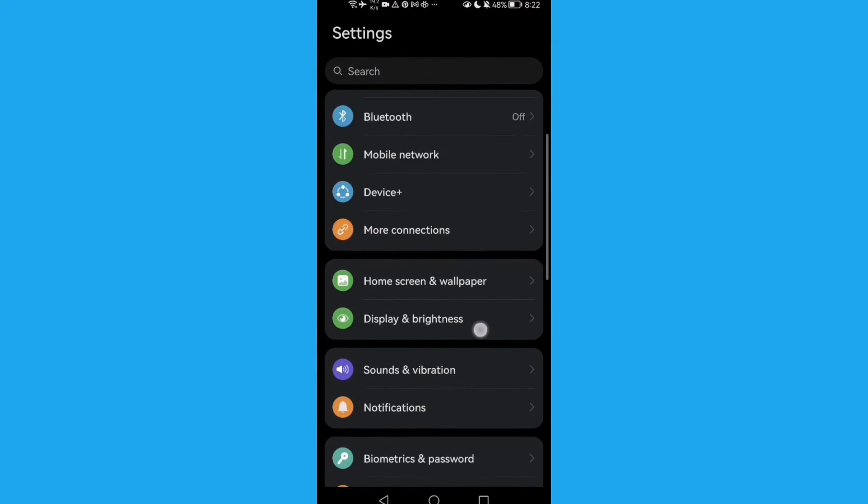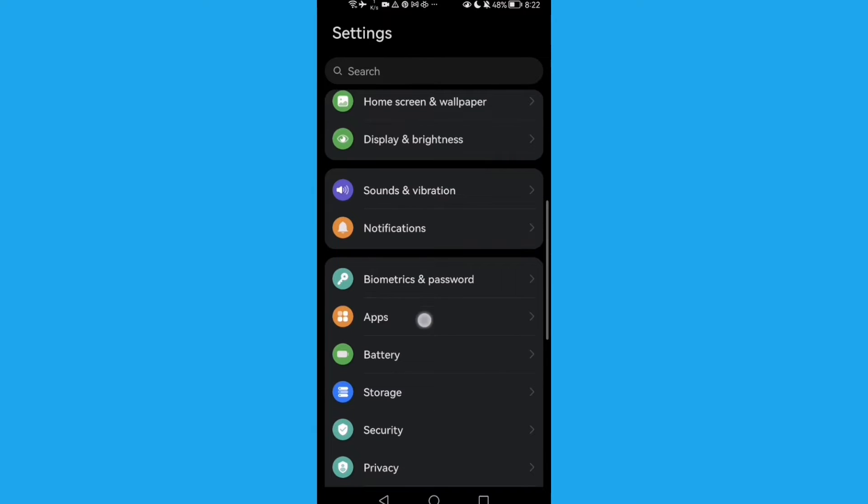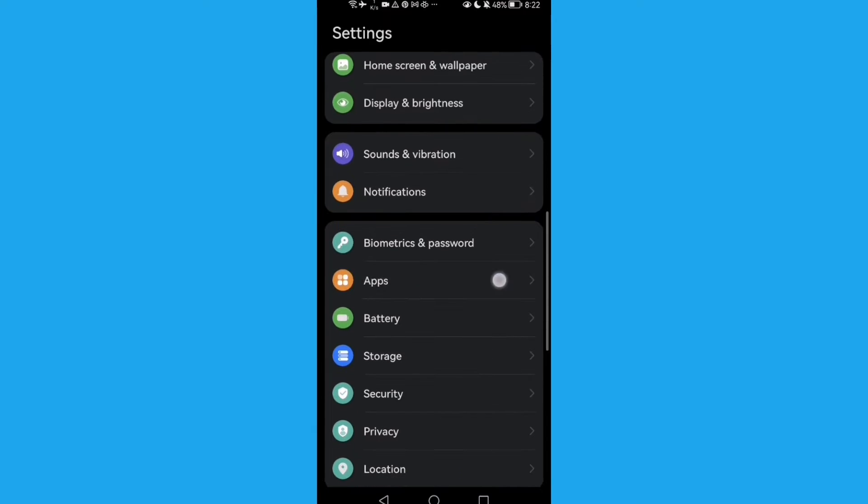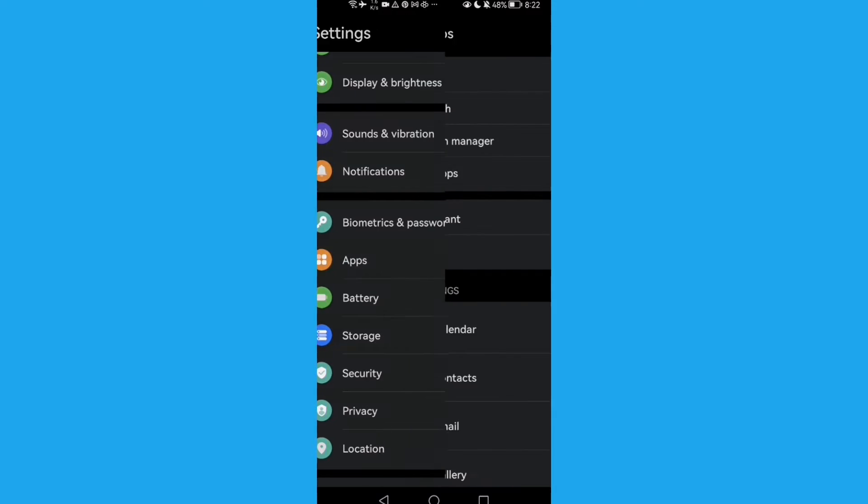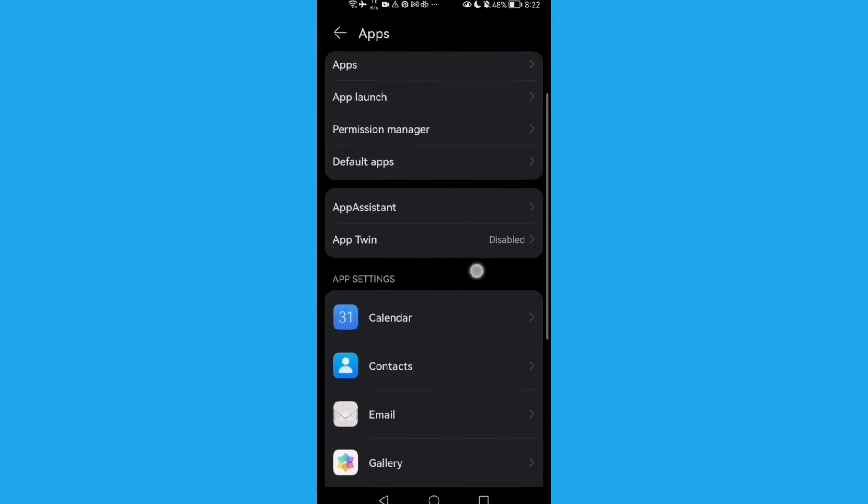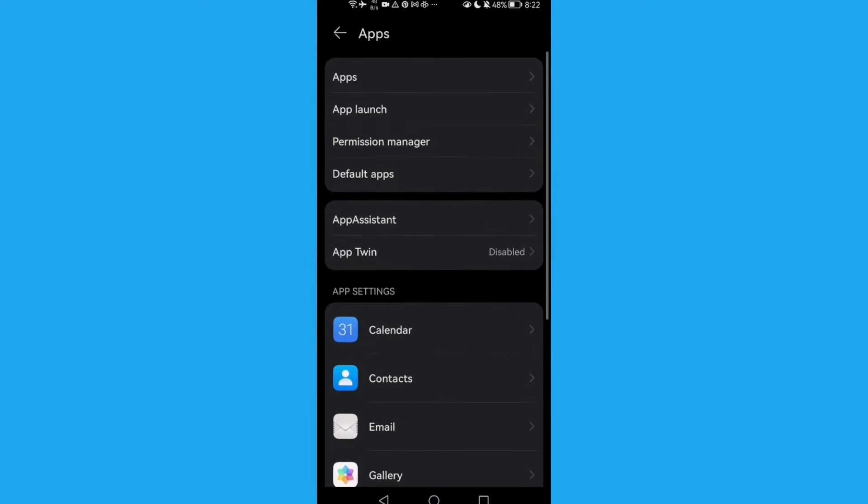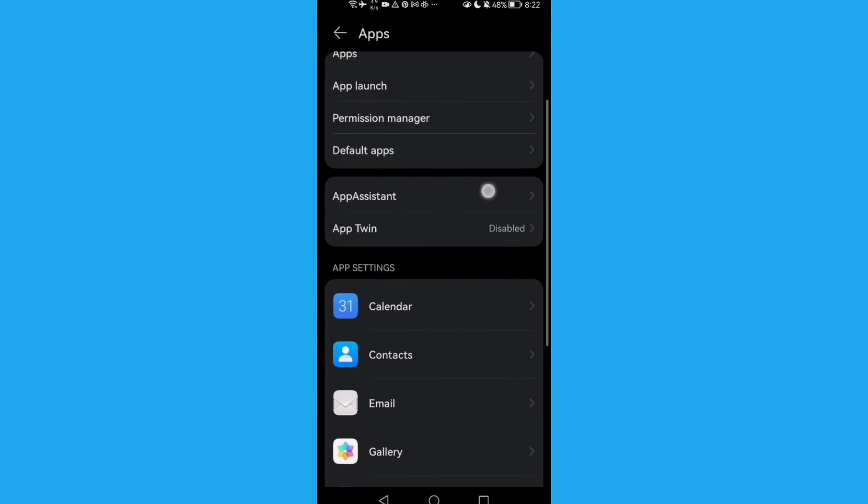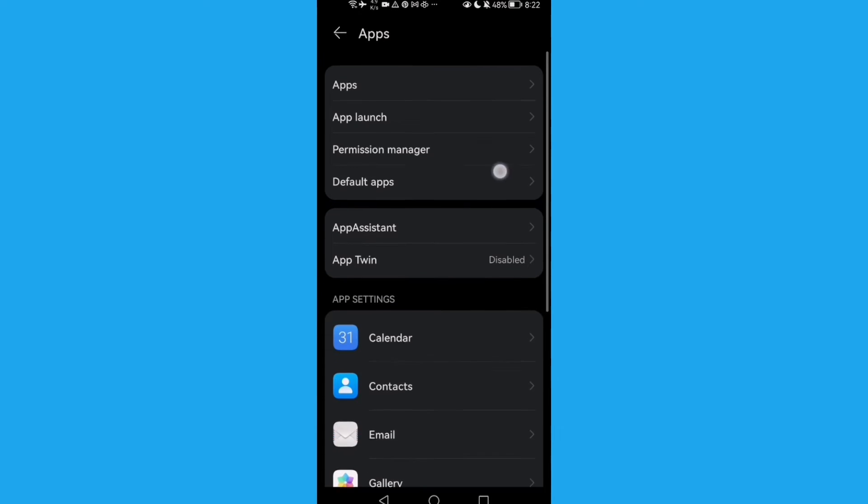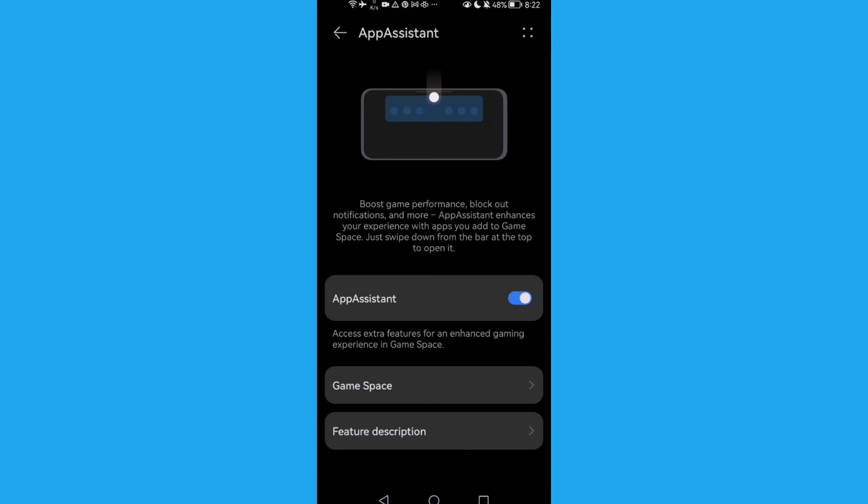Then scroll down until you find Apps and click on it. Here you will find App Assistant. Click on it and here you will find Game Space.